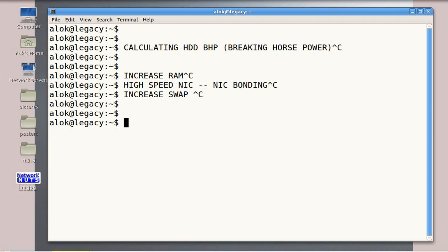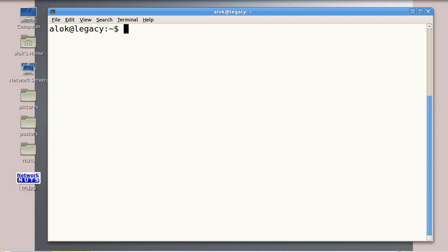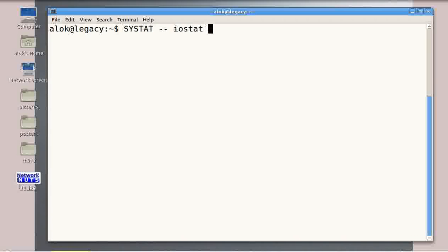There is ideally a saturation point for each and every hard disk — after a certain amount of requests per second the hard disk cannot take any more requests. How do you calculate that? It's very simple. You need to have the sysstat package installed on your machine, because I'm going to use the iostat command, which is part of sysstat. And you just need to remember a formula: U = S / A.